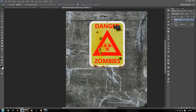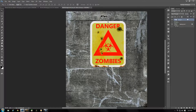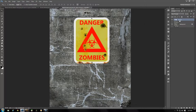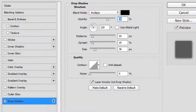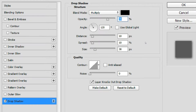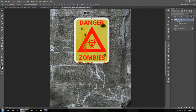Move the group up towards the top a little bit. Add a layer style to this group — choose Drop Shadow. Keep the blend mode at Multiply, set opacity to about 70%, angle at 120, distance at 10 pixels, spread 10%, and size 38 pixels. Click OK — it adds a little depth and makes it look like it's actually standing on the wall.